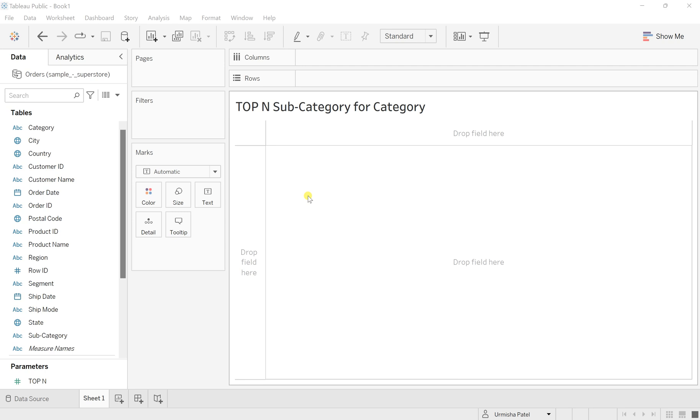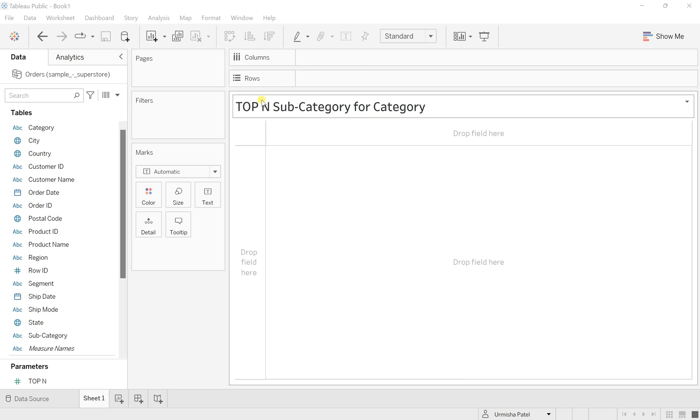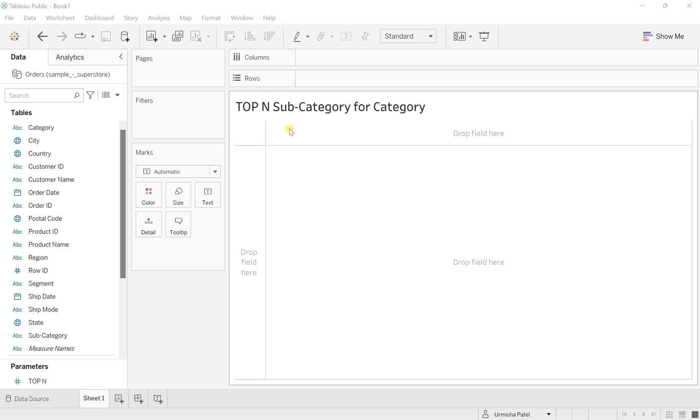To give the user flexibility to select what top N records they want, whether they are 5, 2, 10, 20 and so on, we need to create a parameter. So let's first create a parameter.